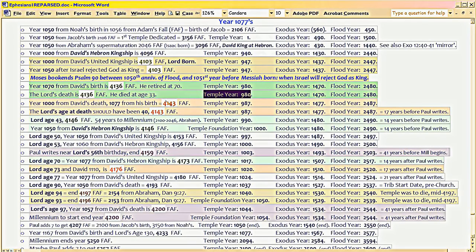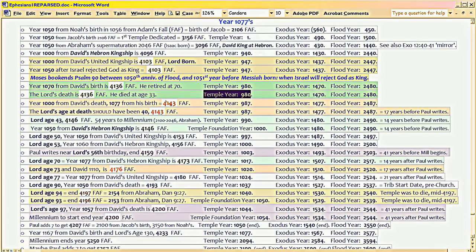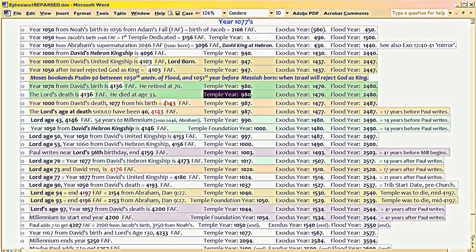Right there, temple year 980 when the Lord actually dies. That is two 490s back to back, as if the first temple never went down. So the Lord is dying relative to that temple on two 490s.